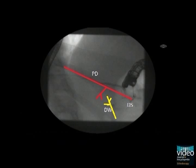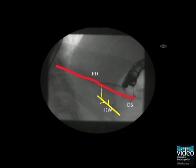This is a diagram of the commonest form of complete pancreas divisum: a small ventral duct draining through the major papilla and a large dorsal duct draining through the minor papilla. This is a diagram of an incomplete pancreas divisum, with tiny connecting branches between the dorsal and ventral duct. This is a diagram of pancreas divisum with a very tiny ventral duct that can be easily overlooked on ERCP.